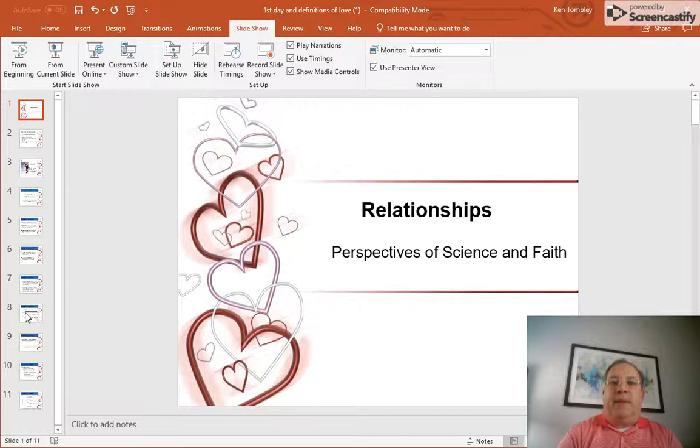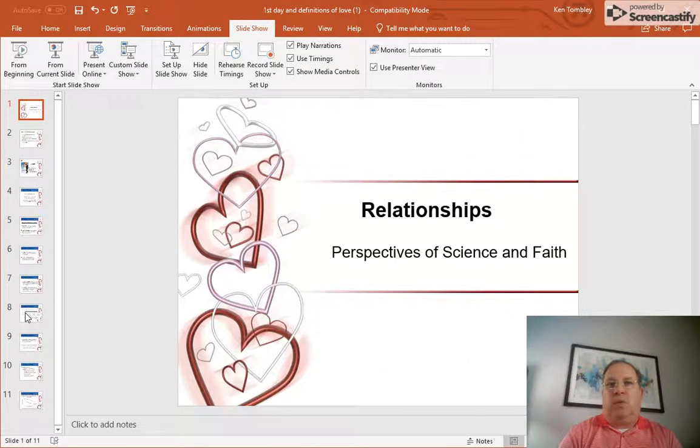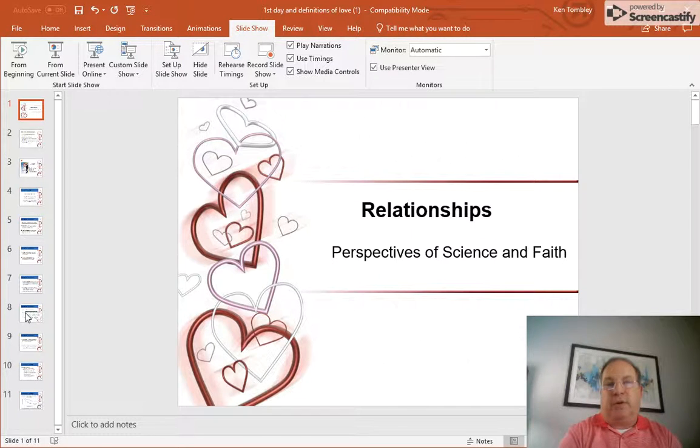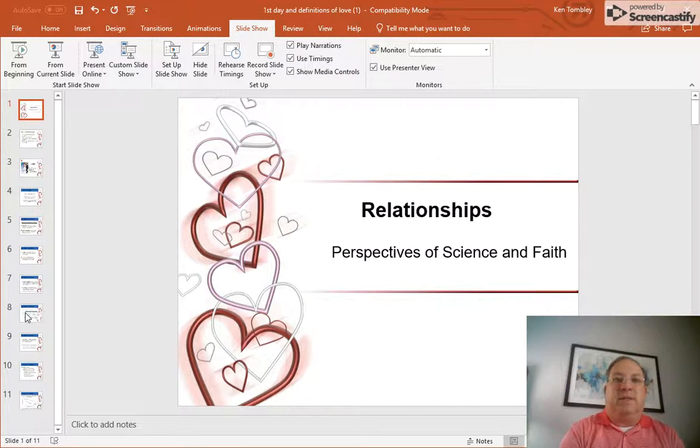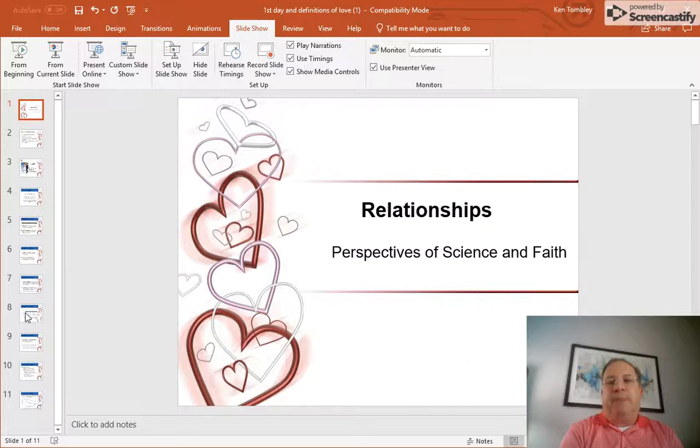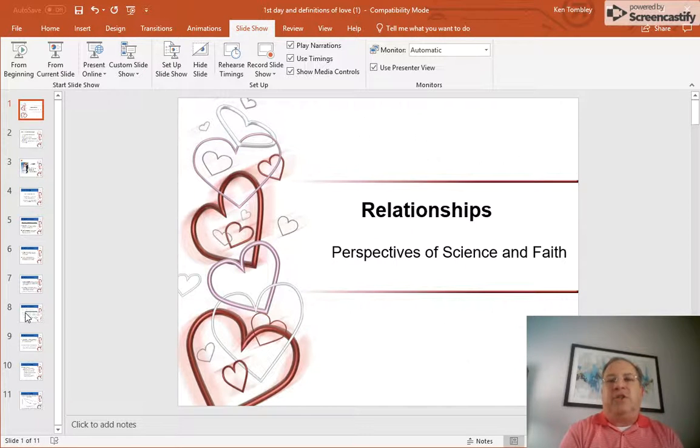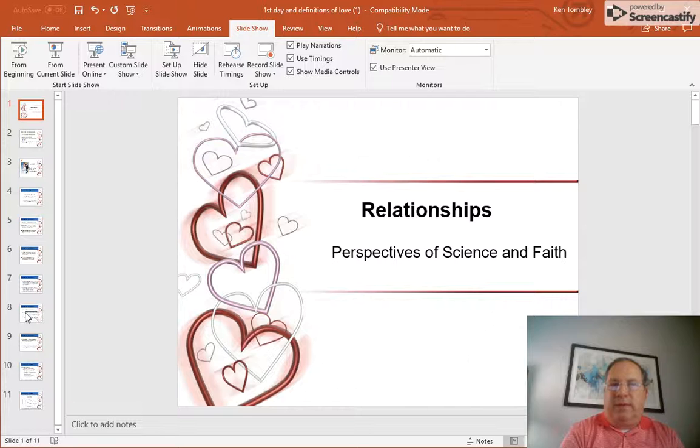The biggest issue comes when one partner has an expectation of mutuality that is very different than the other partner. And so there's a constant sense of competition to try to get to that point.